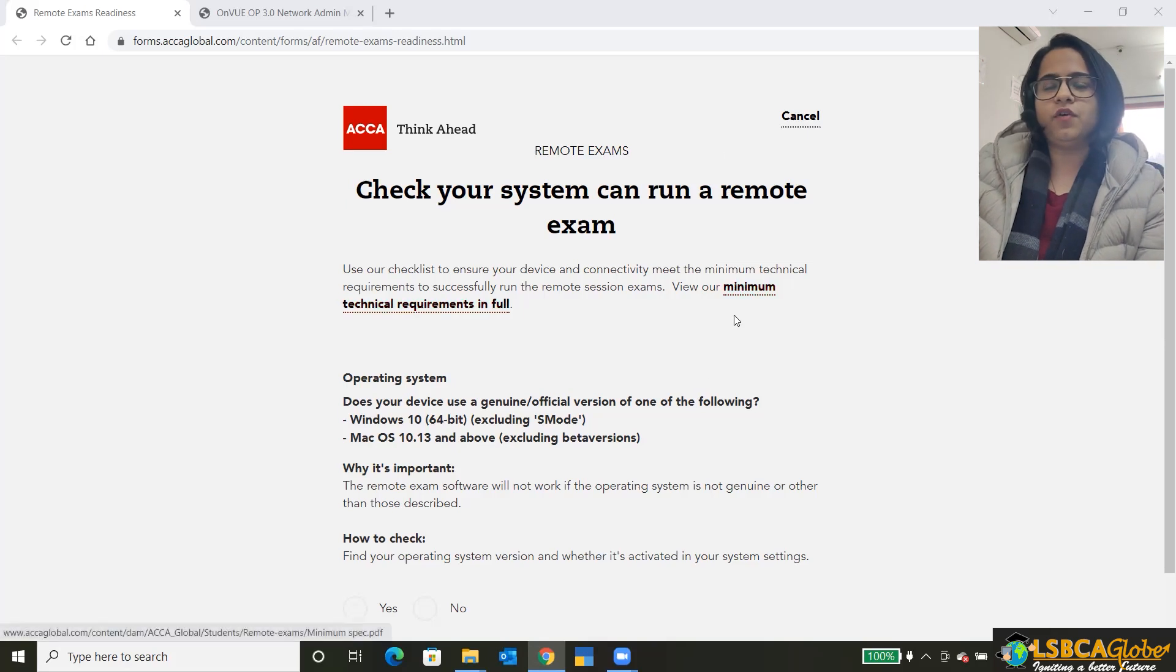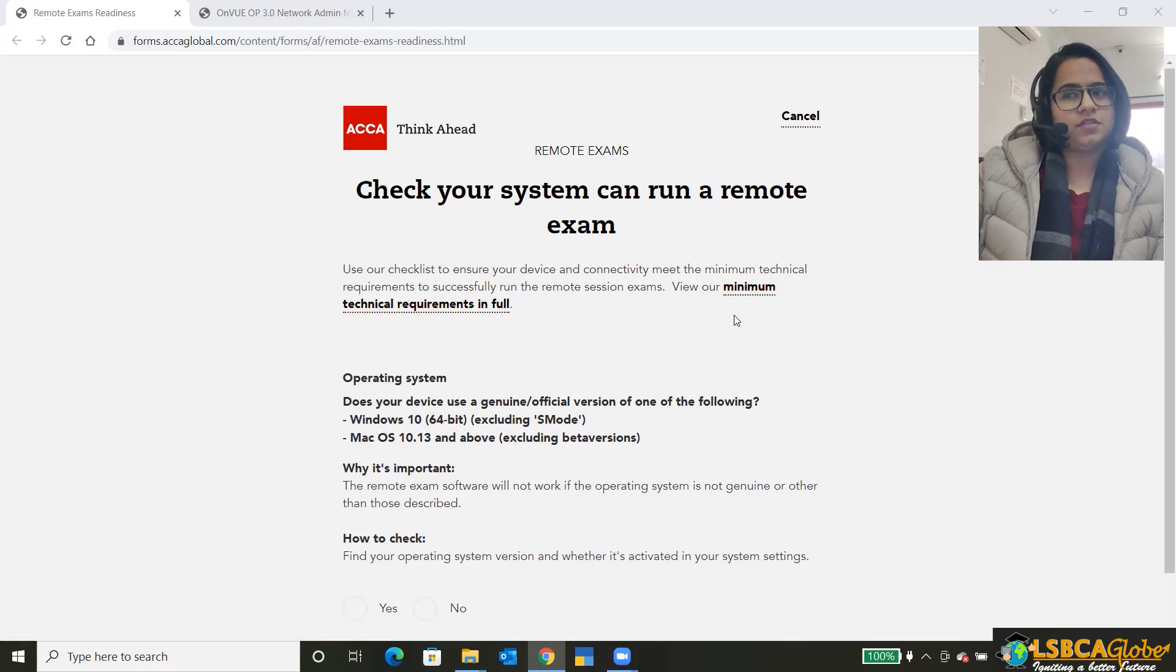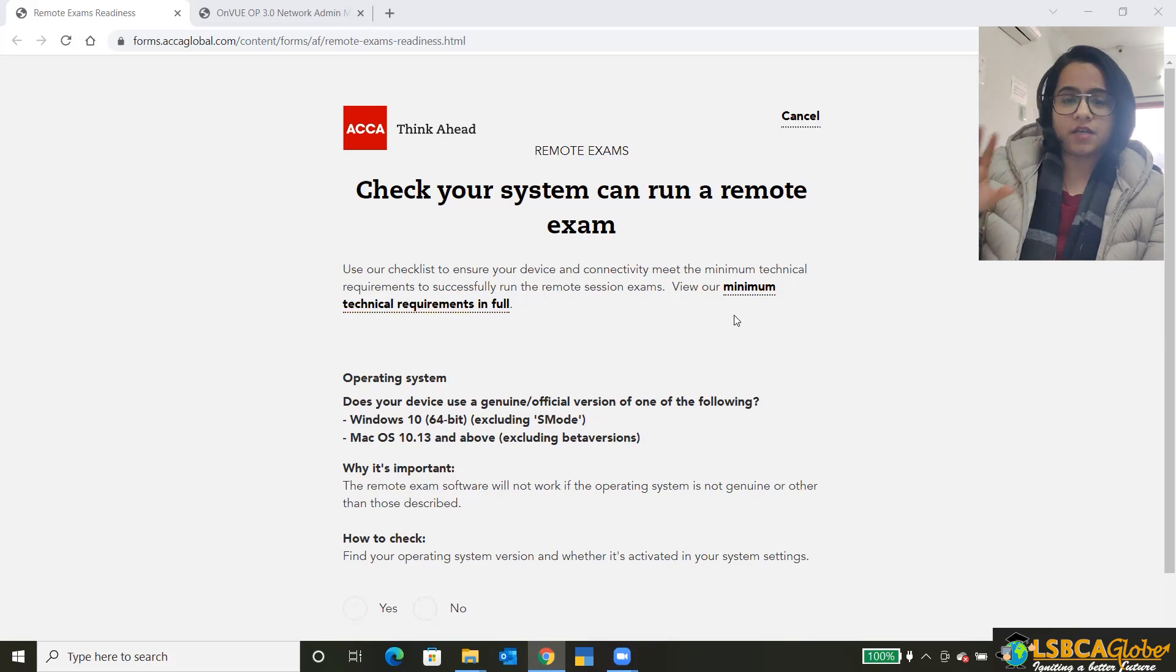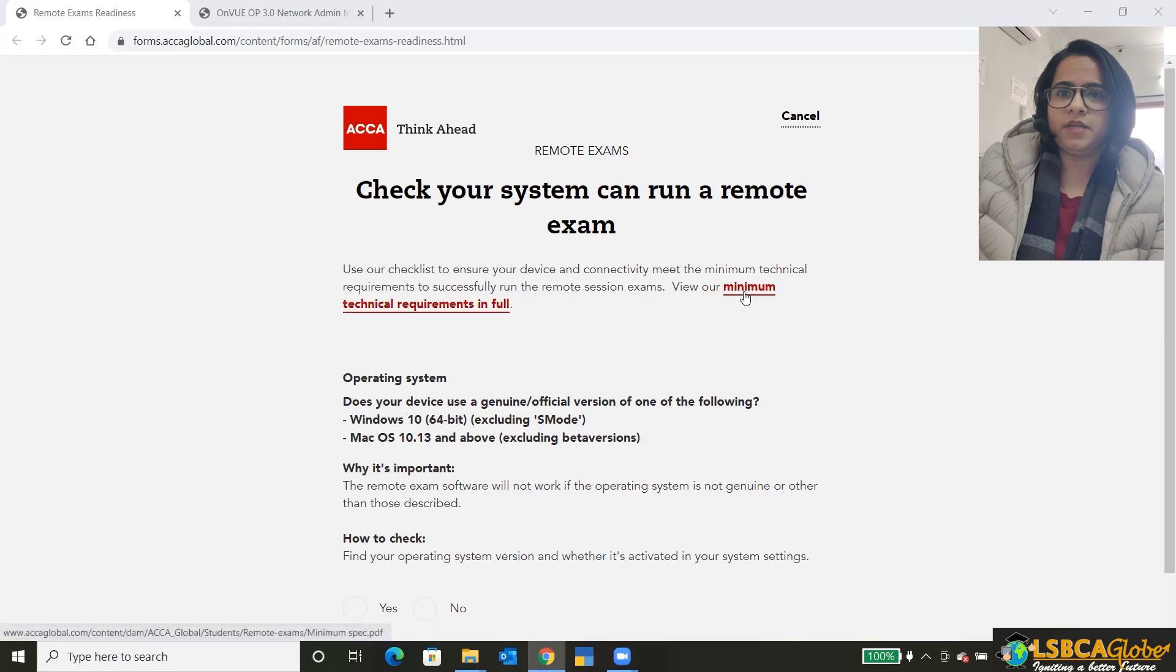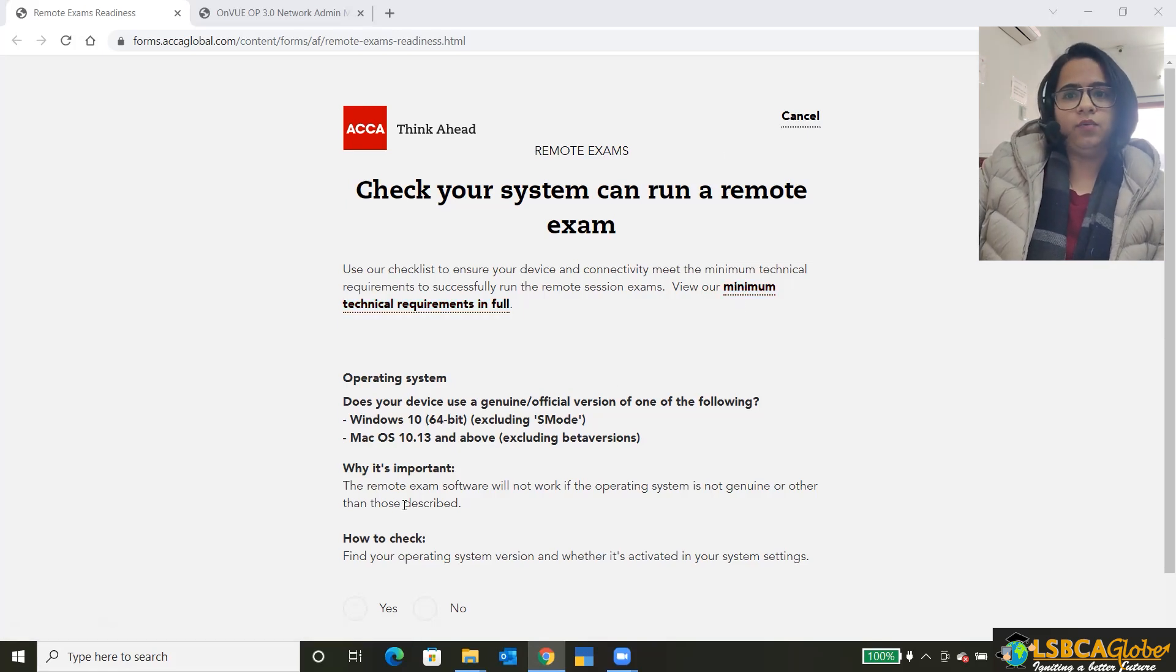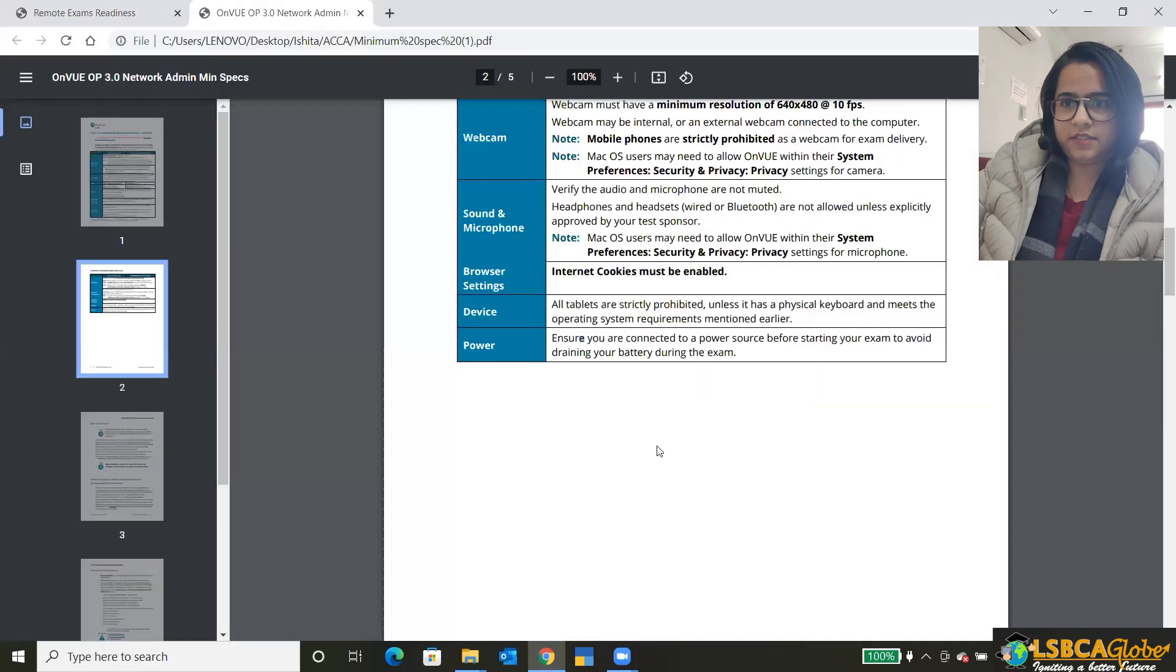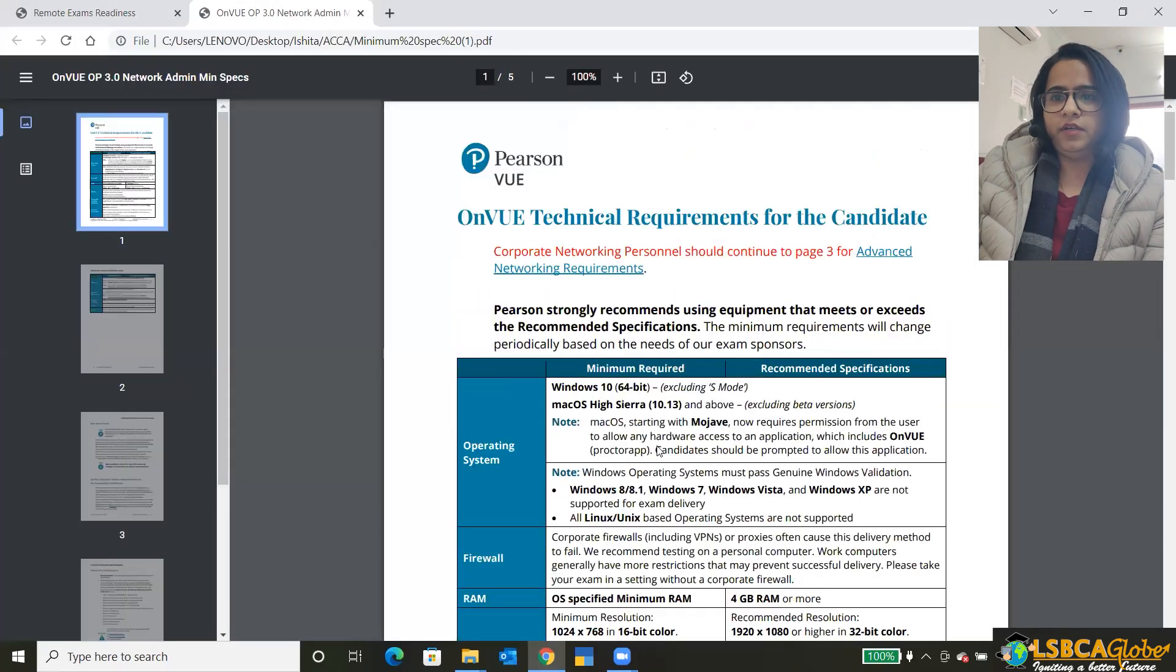First of all, if you haven't still checked whether your system is technically sound for your exam or not, then you can click on this minimum technical requirements in full. Once you click on it, this will download the document and it will look something like this.